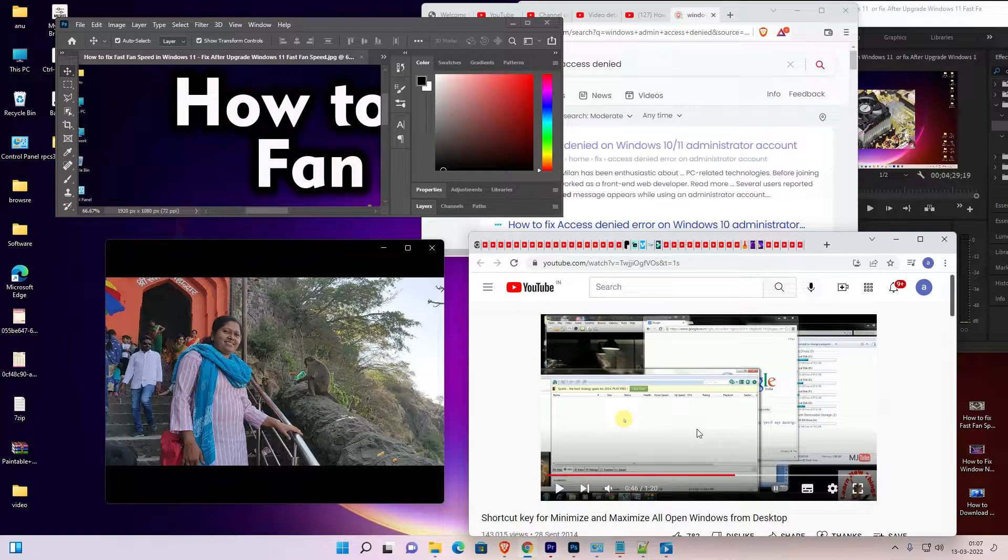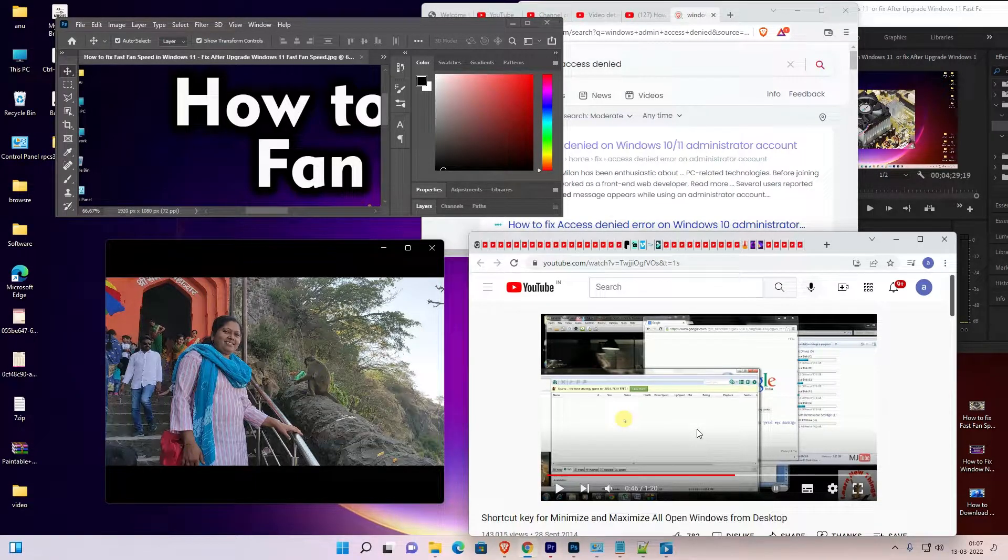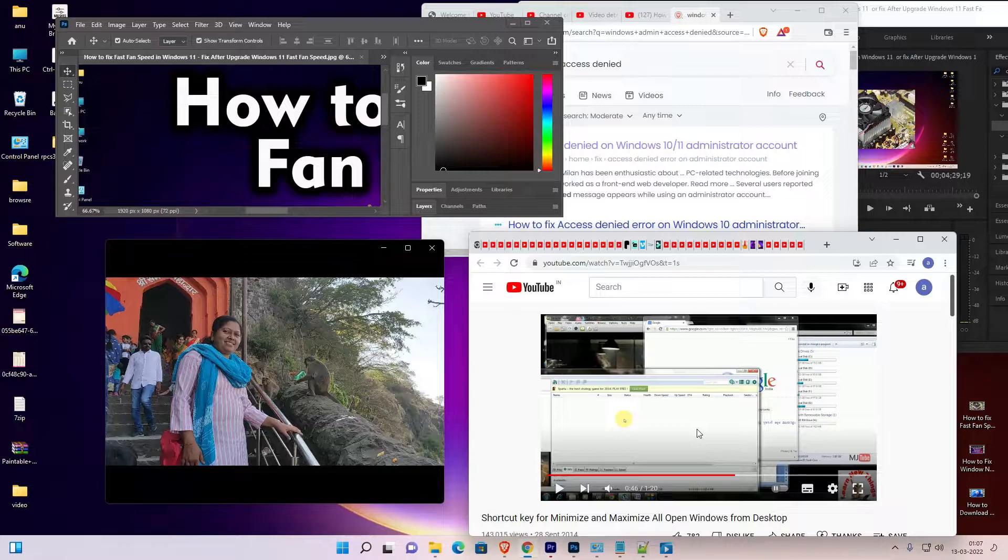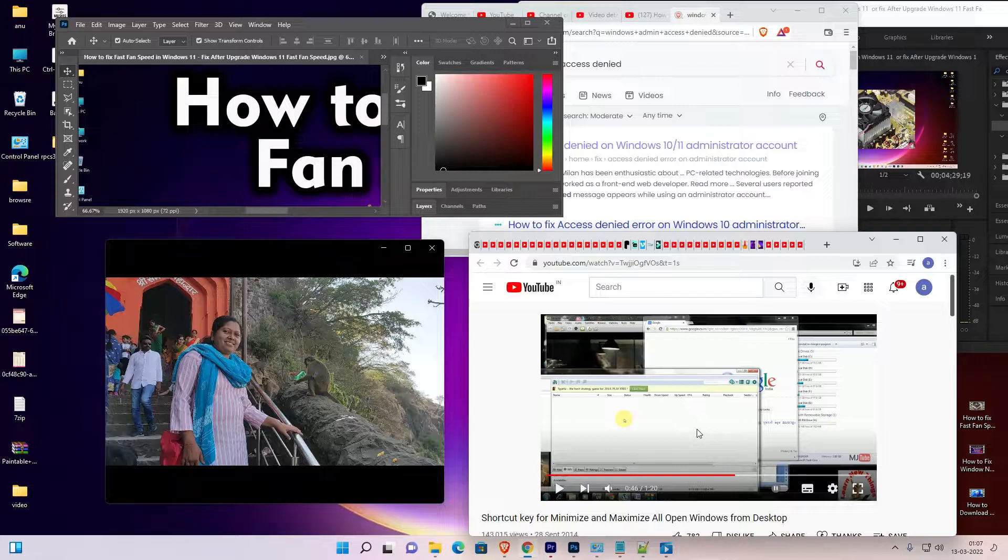Hello guys, welcome to you. In this video we are going to see the shortcut key for minimize and maximize all open windows from desktop in Windows 11 or any other Windows operating system. This method works for all Windows operating systems.